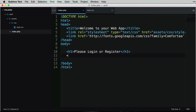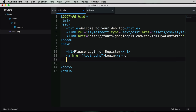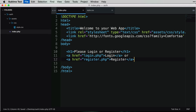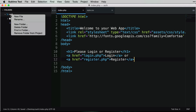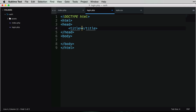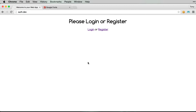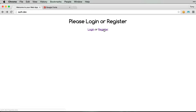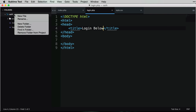The next step is to create login and register buttons. I'll add an anchor tag with href to login.php saying 'Login', and another linking to register.php saying 'Register'. We'll also need to create our login.php file - I'll save it as login.php with a basic HTML structure and a title of 'Login Below'. Back in the browser we can see our Login and Register buttons. Clicking Register gives us a 404 since we haven't created that page yet.